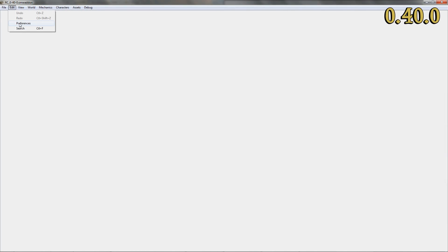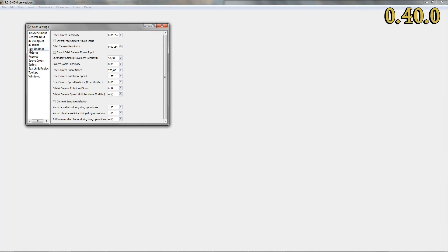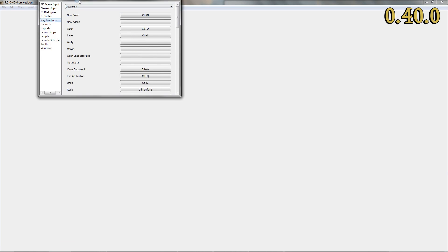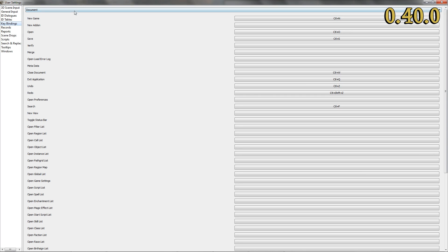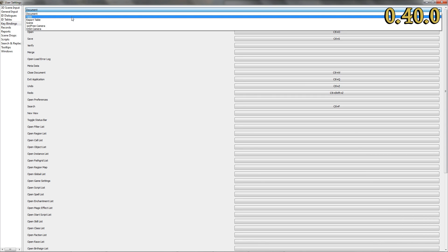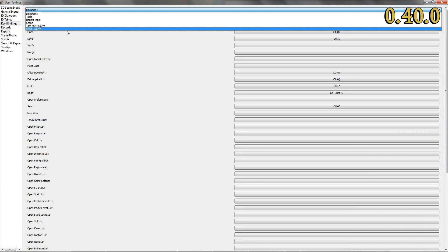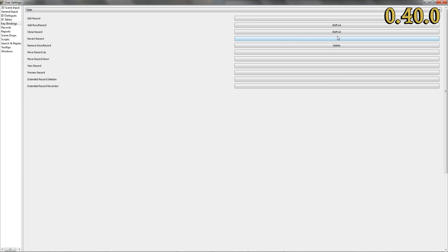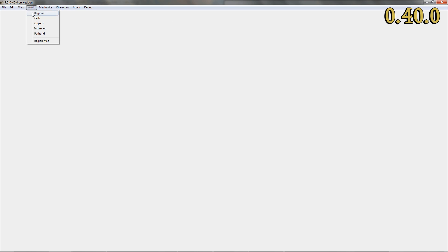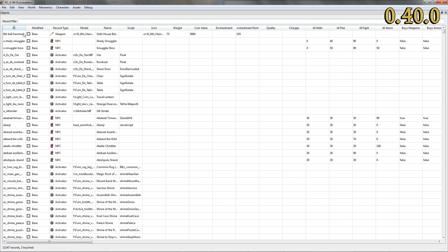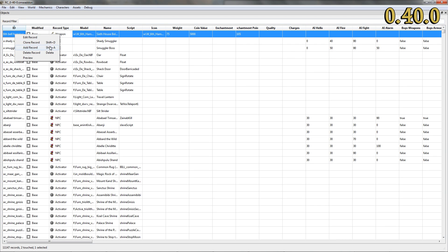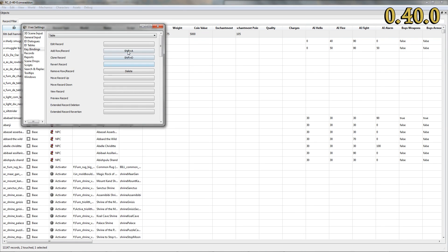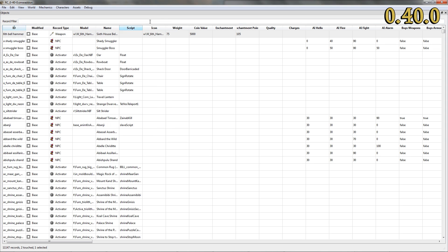Last but not least, we have another nice feature to present. Configurable key bindings in OpenMW CS. Yes, you may bind almost every action within the editor to a certain key or key combination. We also deliver a standard configuration for the most important actions, for example, adding, cloning and removing records, or navigating in the scene view in all three camera modes.